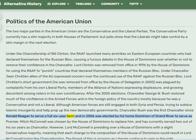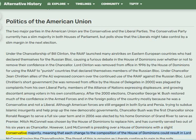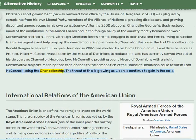Chancellor Bush was the first Chancellor since Ronald Reagan to serve a full six-year term. In 2006 he was elected by his home dominion of Grand River to serve as Premier. Mitch McConnell was chosen by the House of Dominions to replace him and has served two of his six years as Chancellor. However, Lord McConnell presides over a House of Dominions with only a slight Conservative majority, meaning any change in its composition could result in McConnell losing the chancellorship — a growing threat as Liberals continue to gain in the polls.